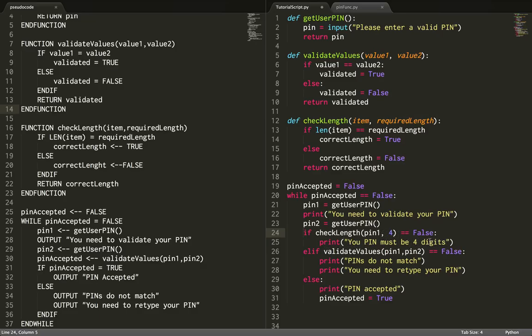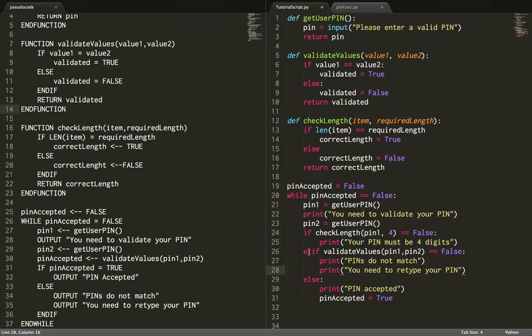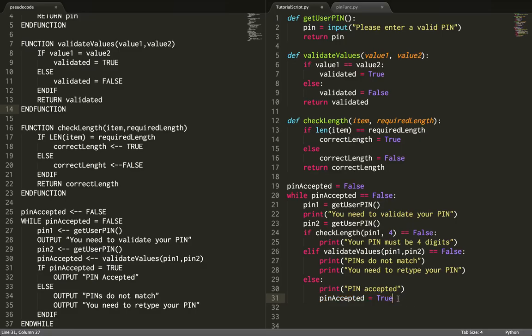I'm then going to check for validate values and print that they need to redo their PIN. If those two checks are passed, I'll print 'PIN accepted' and set the variable pin accepted to true, which will end this while loop.